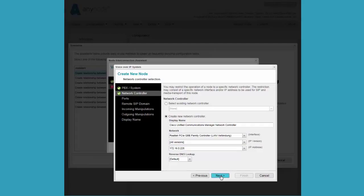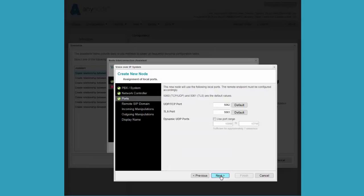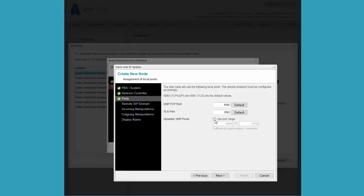In ports, we enter a value of 5080 for the UDP-TCP port. This is the port which is already set in the Cisco.